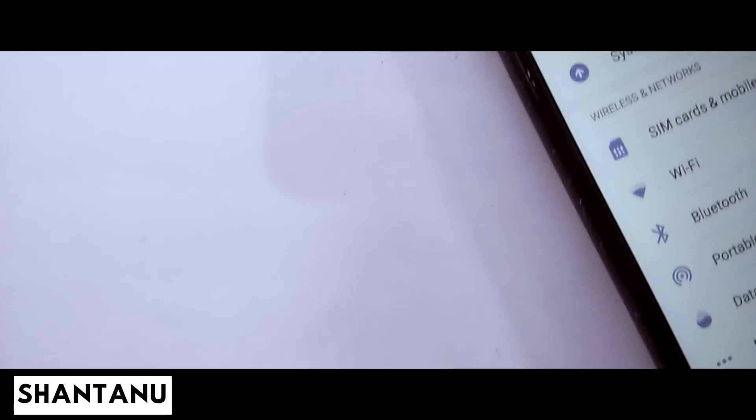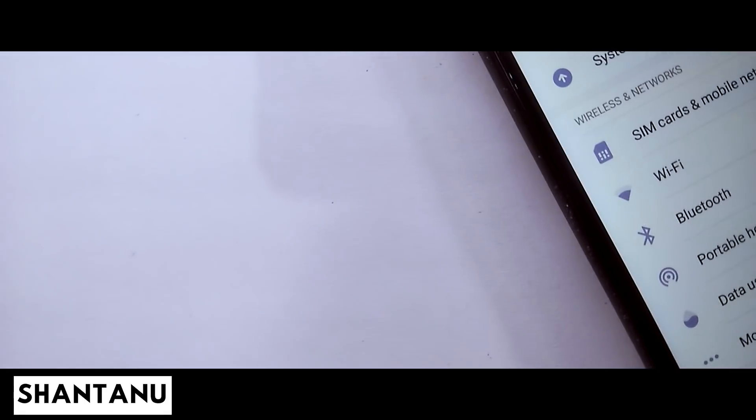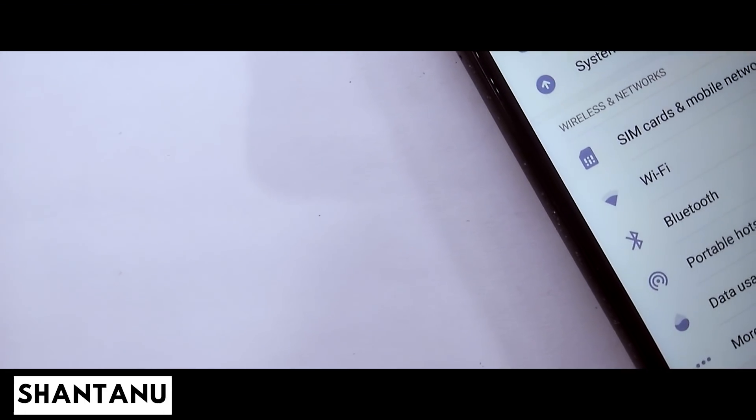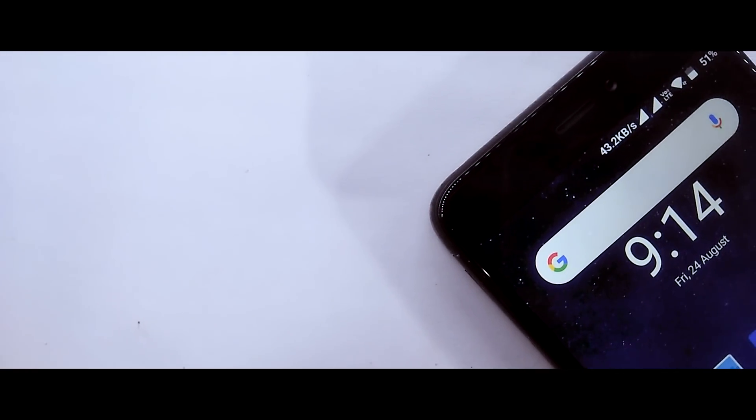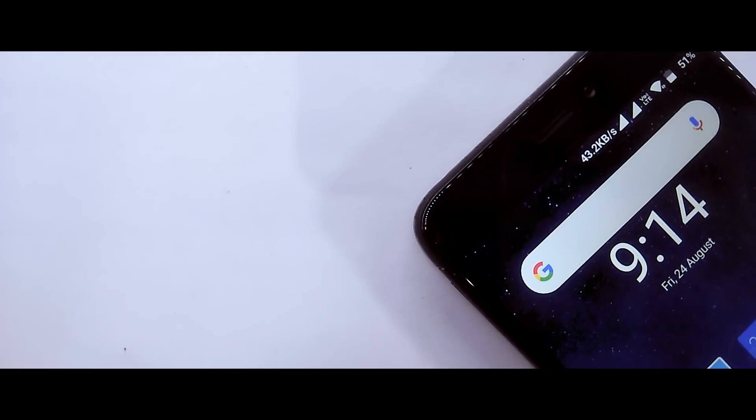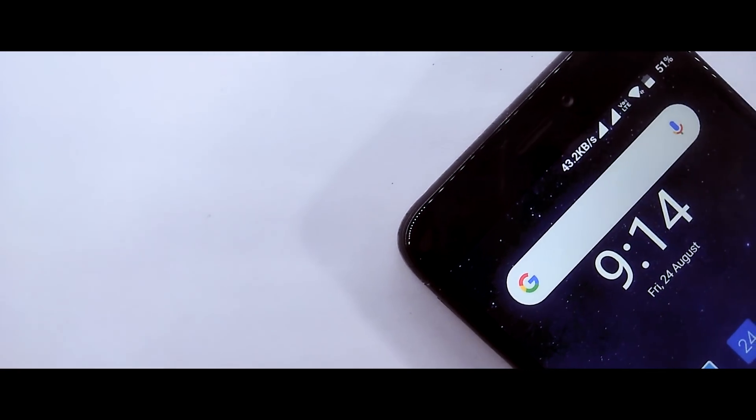Hi guys, I am Santino, you are watching Technica and in this video I will show you the Pocophone theme on any Xiaomi device. Hit the subscribe button and let's jump into the video.